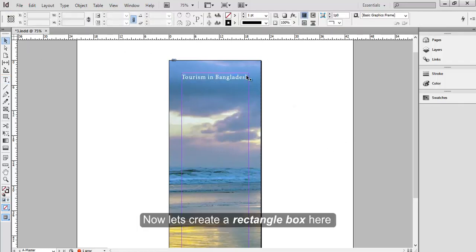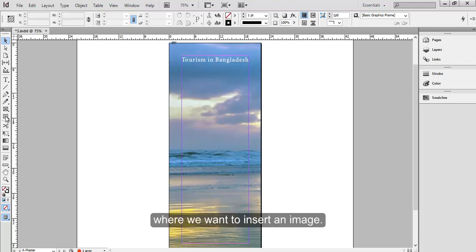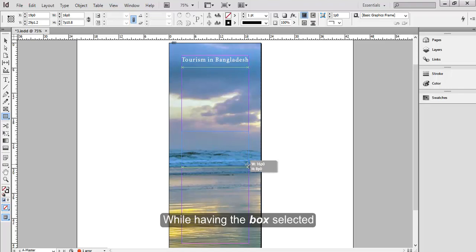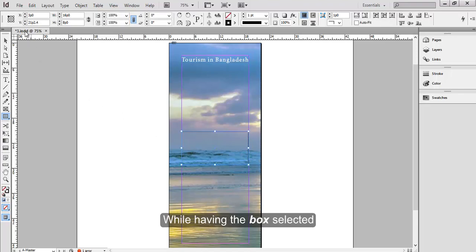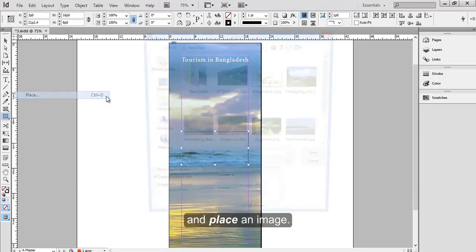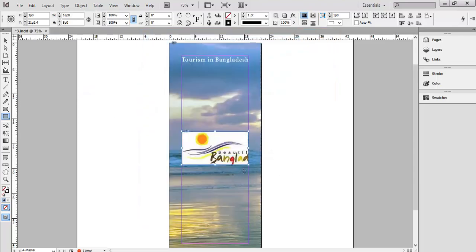Now let's create a rectangle box here where we want to insert an image. While having the box selected, go to File and place an image.